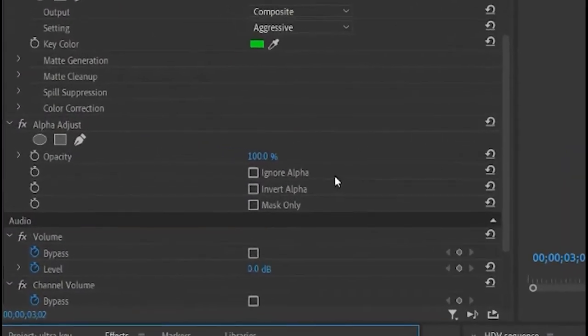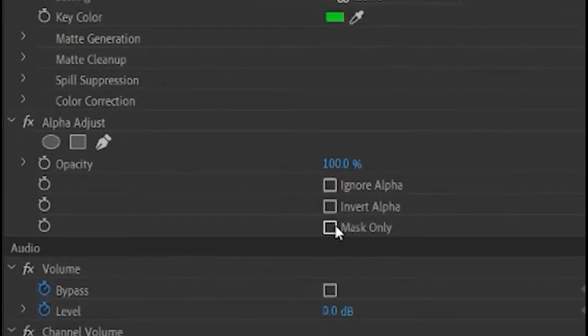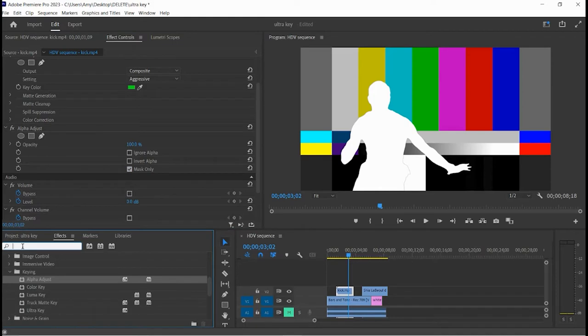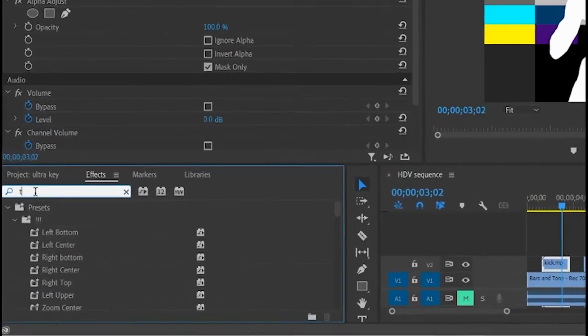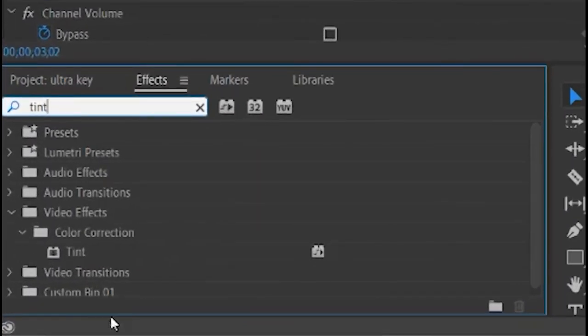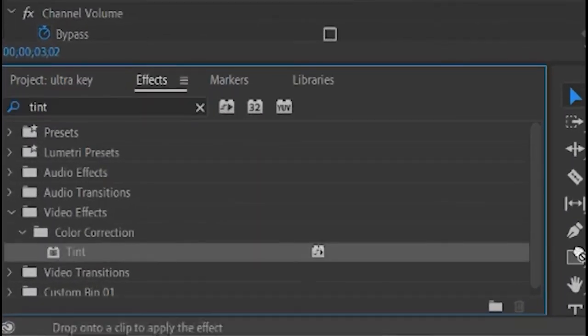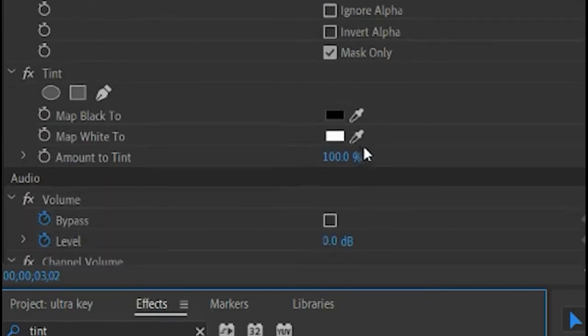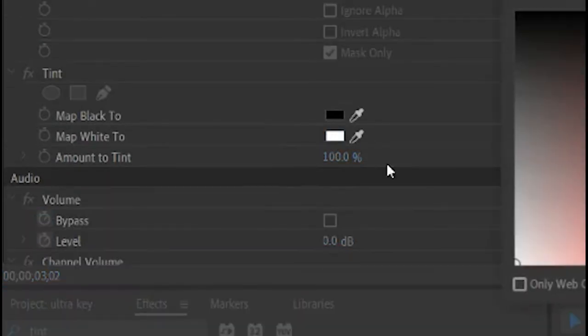And in alpha adjust, tell it to show you mask only. So now he's a cool pure white color. If you want to make a different color, add tint. And now we can tint whatever is white to a different color.